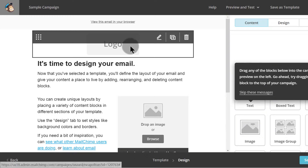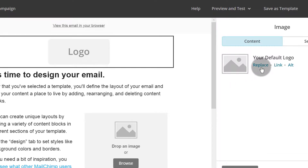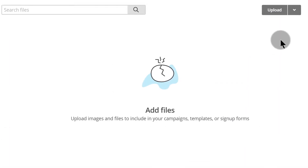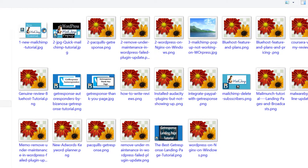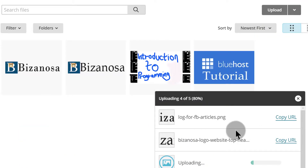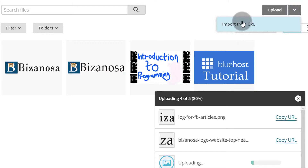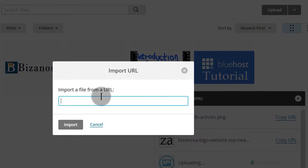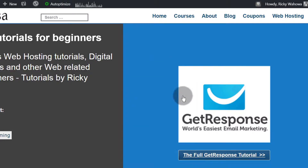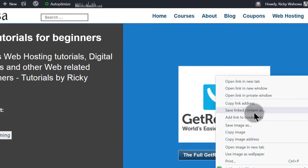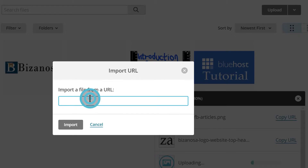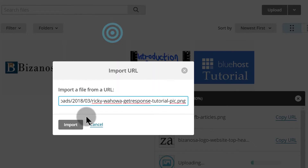Then you can design your template however you want. You can design your email however you want. If you want to add an image, you can click on Replace and you'll be able to add your logo. Let me click on Upload to upload some images. You can see all my images have been uploaded here. You can also import from a URL — just put the URL you want to import from.